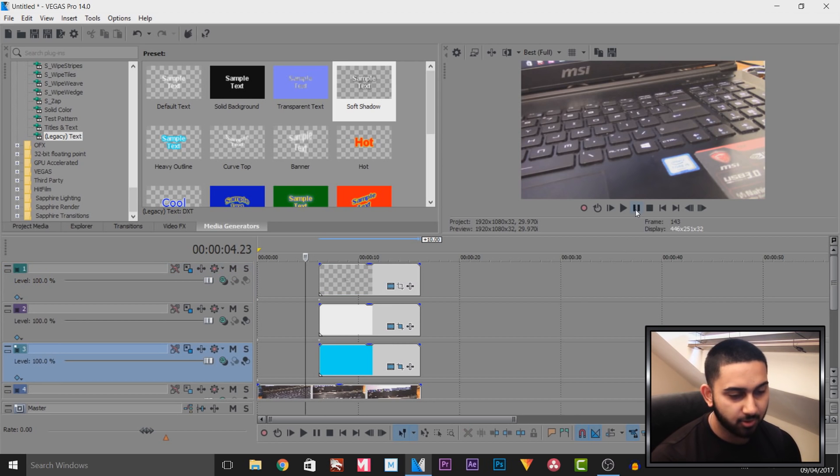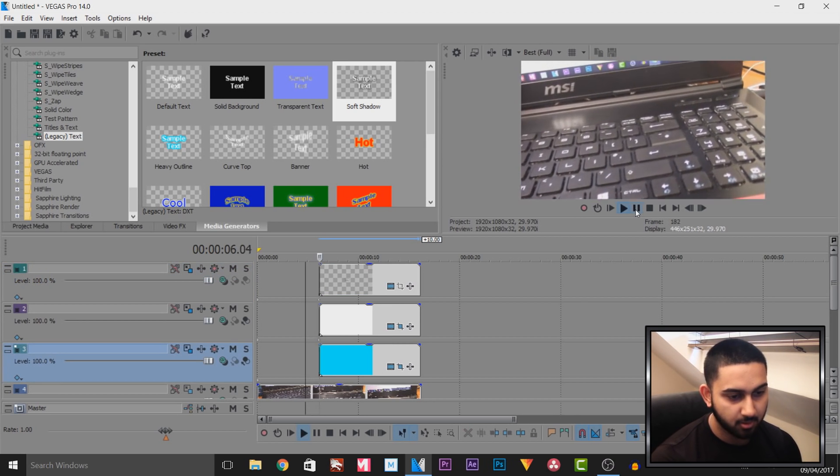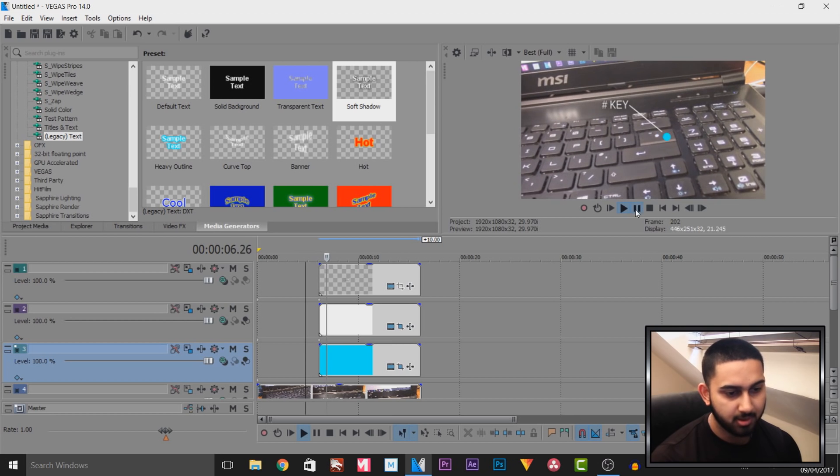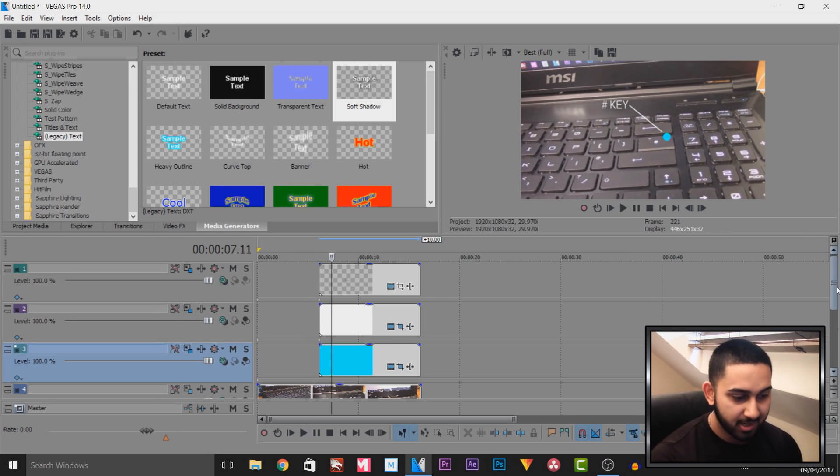So as you can see, what we have just created is the circle, the line going up and of course the hash key. So if I play this through, this is what we currently have. Yes, it is completely off and it should be like that.